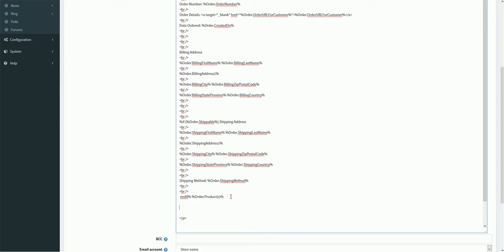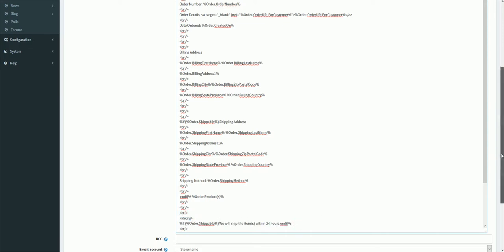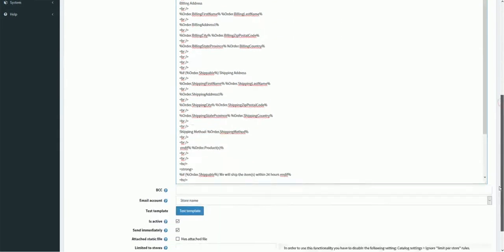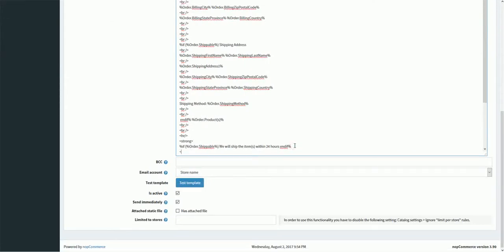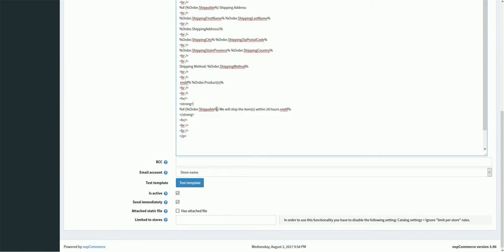Just for formatting I will put it in a paragraph and add some line breaks, and add a horizontal line. Let me make it bold. Just so you know, your message template content area does support HTML — for example, the 'strong' tag. So I've basically added a section where I'm checking if the order is shippable, and if so, I want to display this message in the customer email.